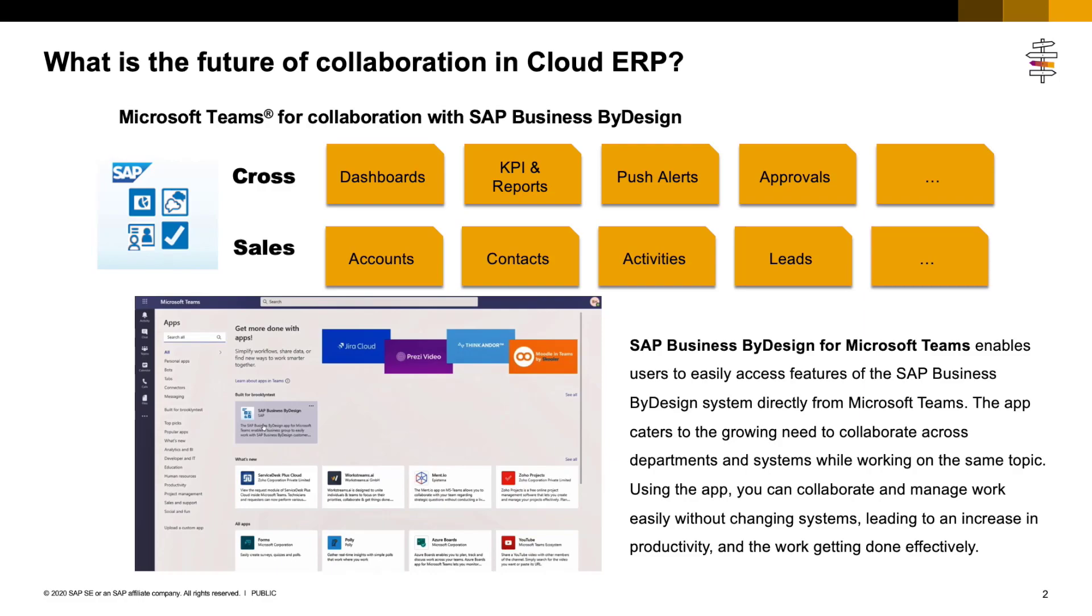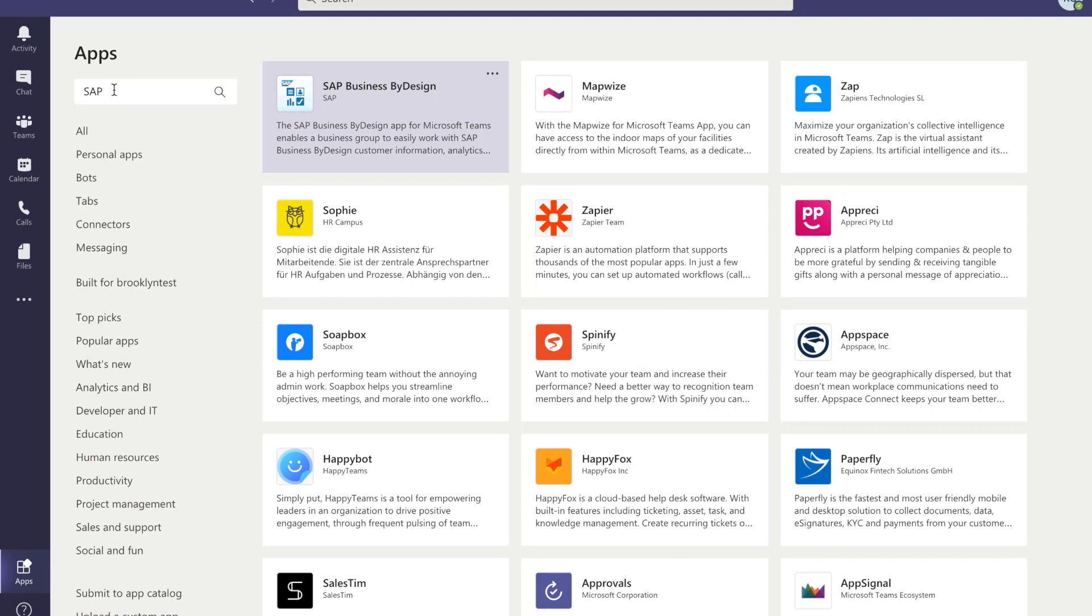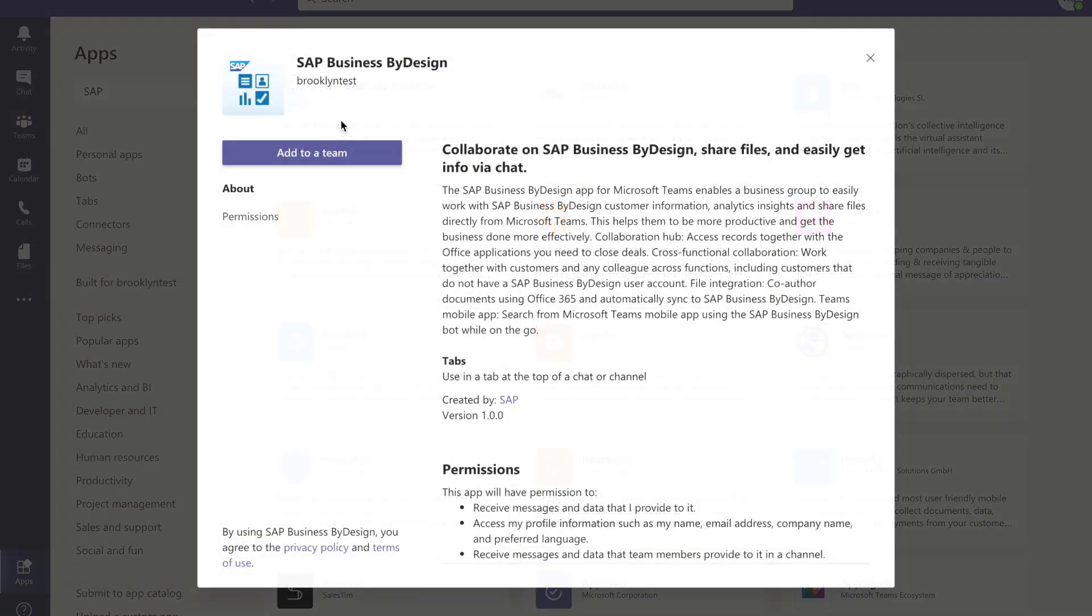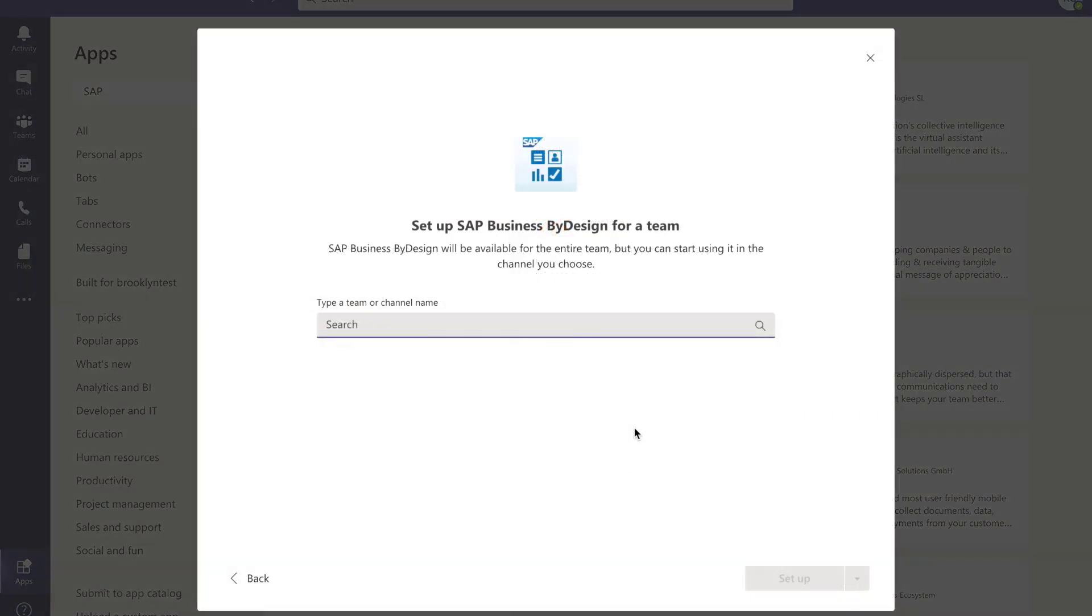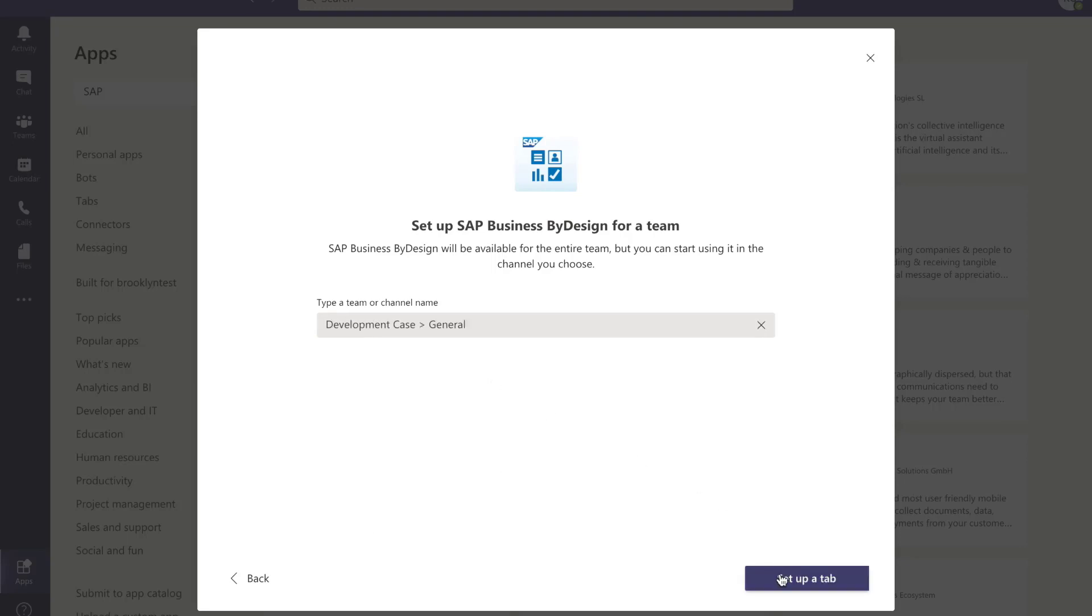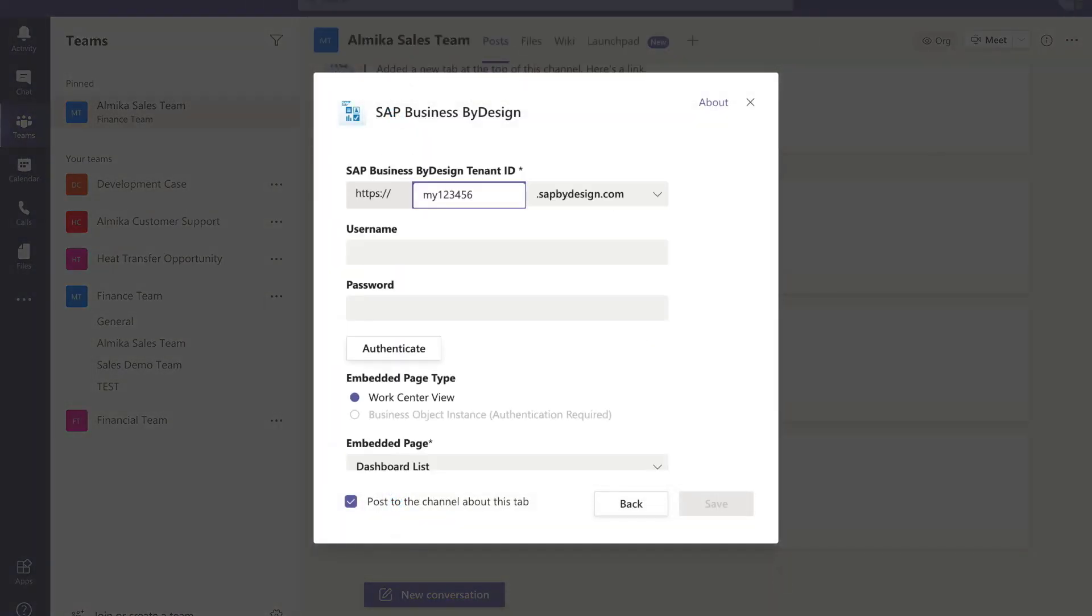Let's see the demo. Microsoft Teams is a centralized hub for communication and collaboration within a team, department, or group, allowing you to share content and access other apps. In Microsoft Teams app store, you can find SAP Business ByDesign and add this app to your team.